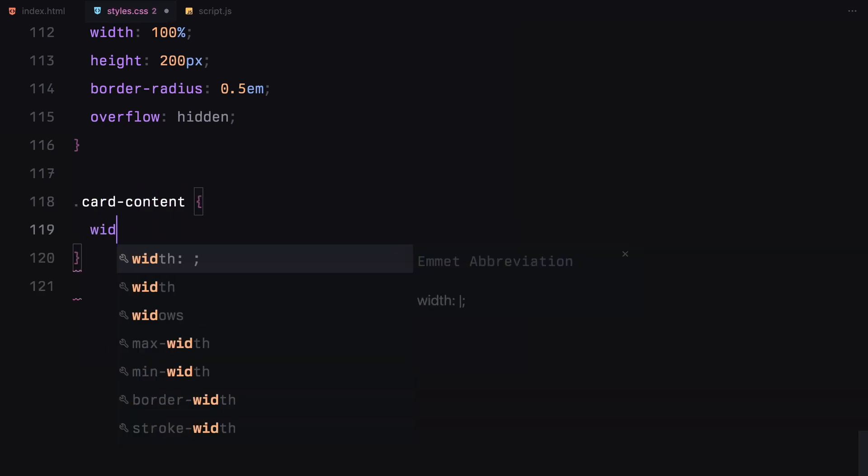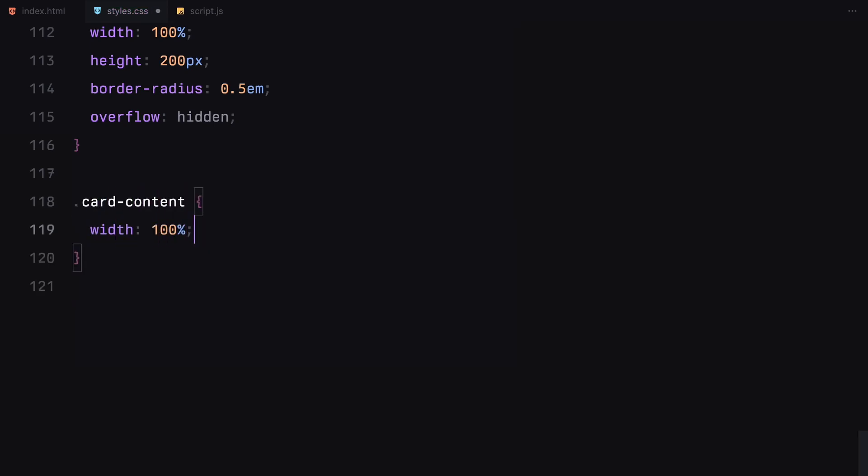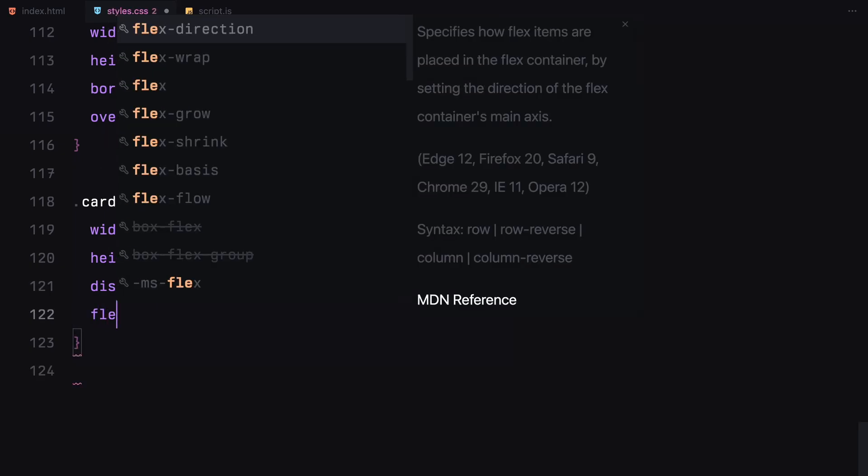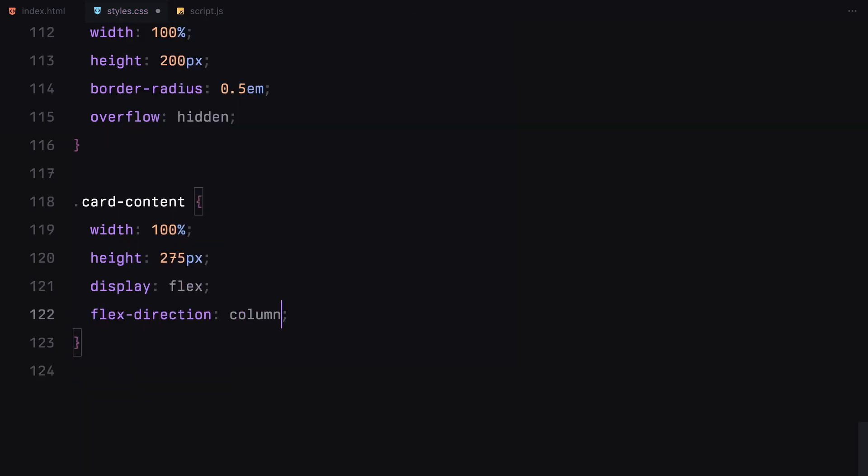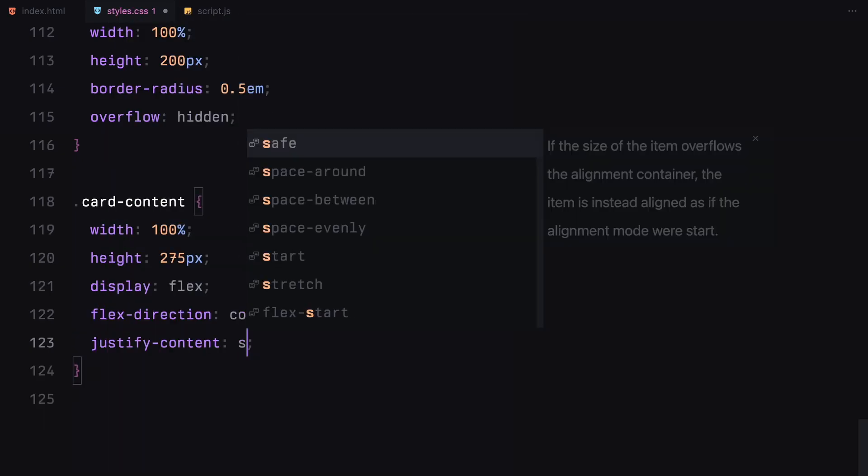For the card content, we are using flexbox to organize the title and description and they're styled with a lightweight font and minimal letter spacing to keep the design cohesive.